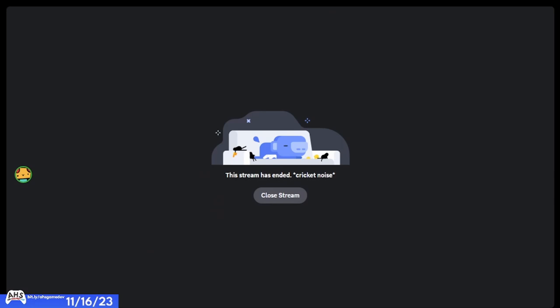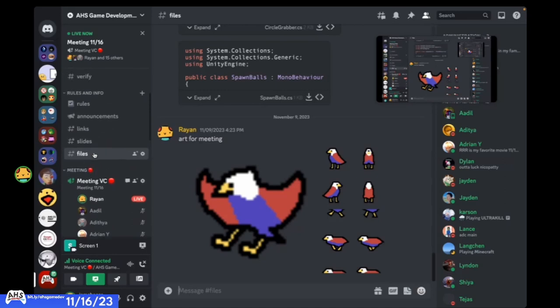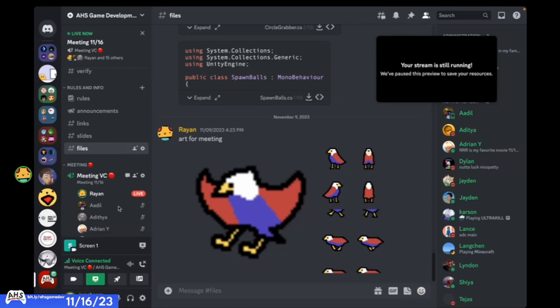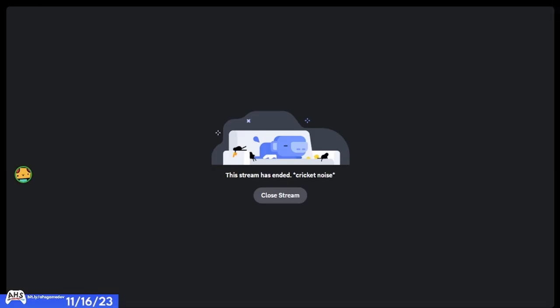Before we can even make our player, let's get that art imported into our game. I want you guys to use the art I've already made, just so it'll be consistent for all of us. Go to the files channel in the Discord and download each of these images, then import them into the project. To download, just click on the image, use the 'open in browser' option, and then save the image.